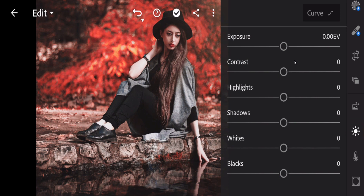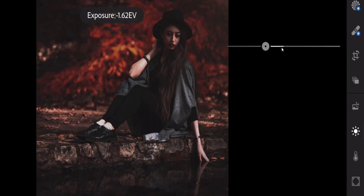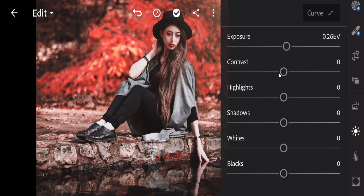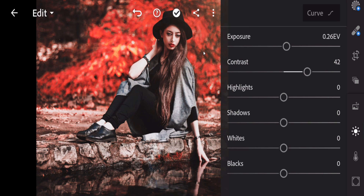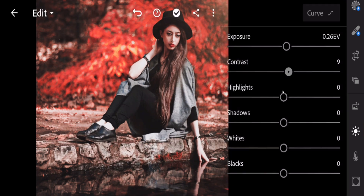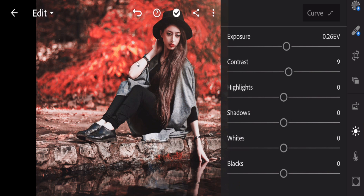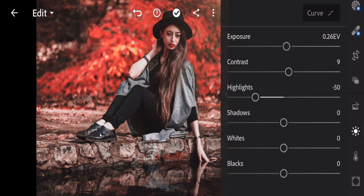Here are some amazing features of Lightroom, and these same options are available in both the Adobe Lightroom software and mobile app. This is Exposure — it helps you to increase or decrease the darker area. Another one is Contrast, which also helps you increase or decrease the darker part. Highlights refer to the bright areas of the image — you can increase or decrease them as needed.